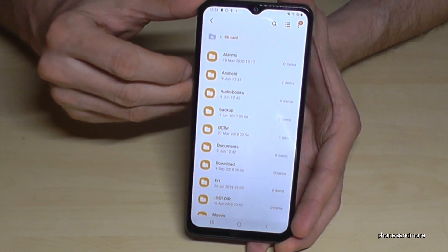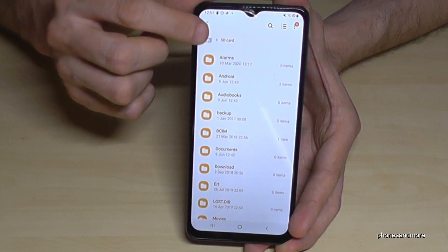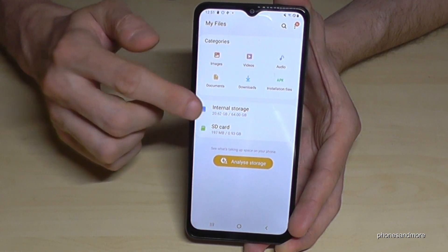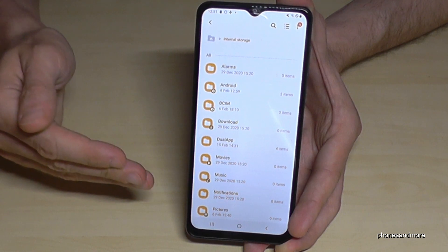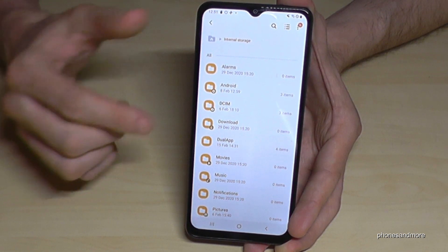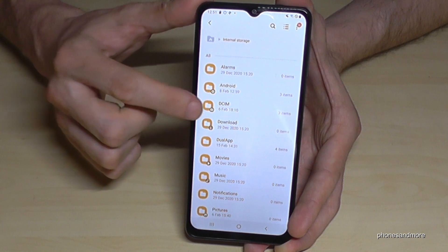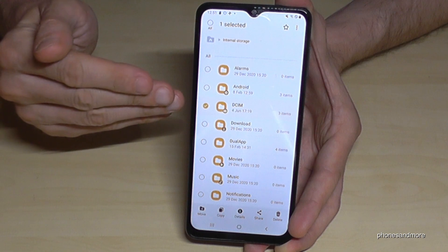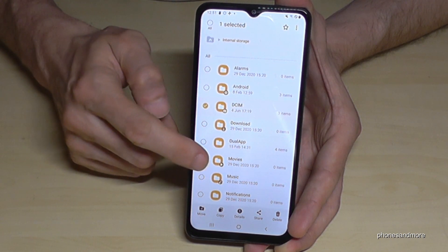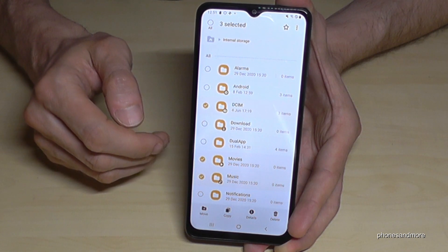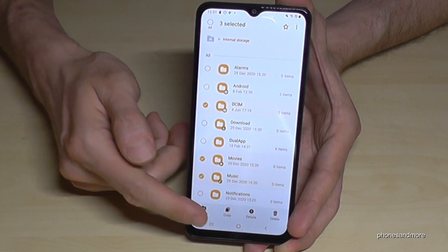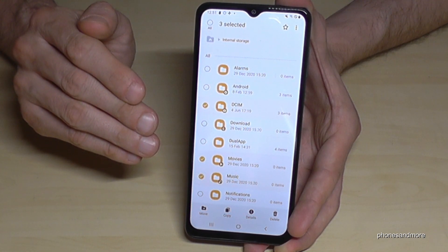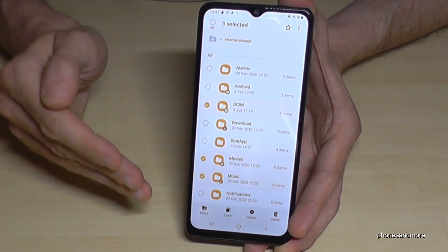Let me go back because I want to show you also something else. If you are back in this view, you can also enter the internal storage again, because you can do the same thing not only with files — you can do it also with folders. So you can go here on the DCIM folder and hold it as well, and mark it completely, and take the Movie folder, the Music folder, and so on, and do the same thing — move or copy them to the SD card.